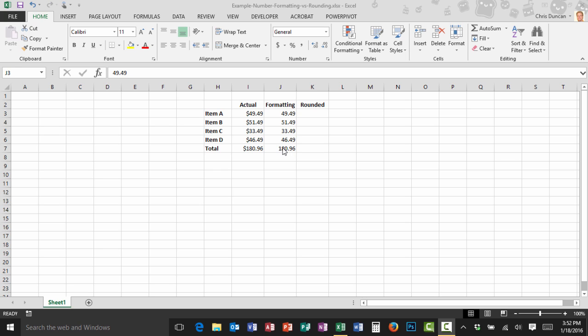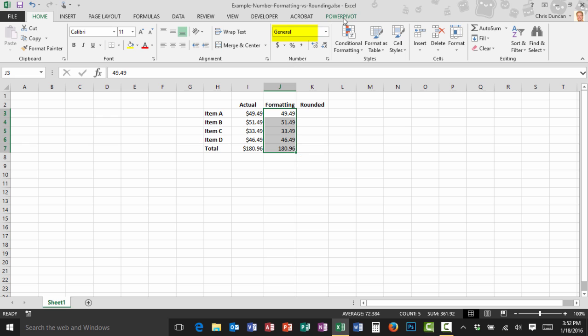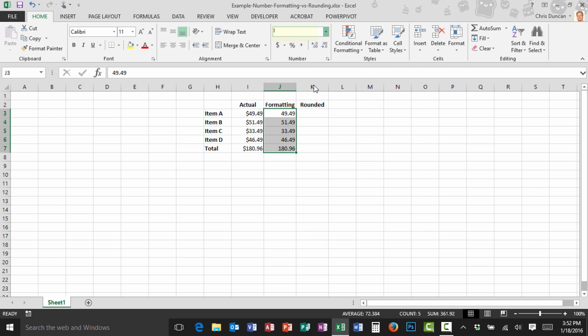I can change those numbers to look like a currency just by selecting them and then coming here to the number group and clicking on the drop down beside general and choosing currency. So far so good and if any of you want to pull out your calculator you can see that this all still adds up correctly.